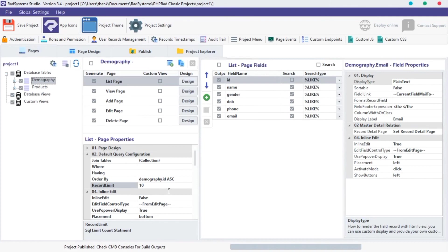Now we have learned how to use List Page Default Query Configuration. In our next tutorial, we will learn how to configure inline edit properties. Thanks for watching, don't forget to subscribe to our channel for more tutorials like this.